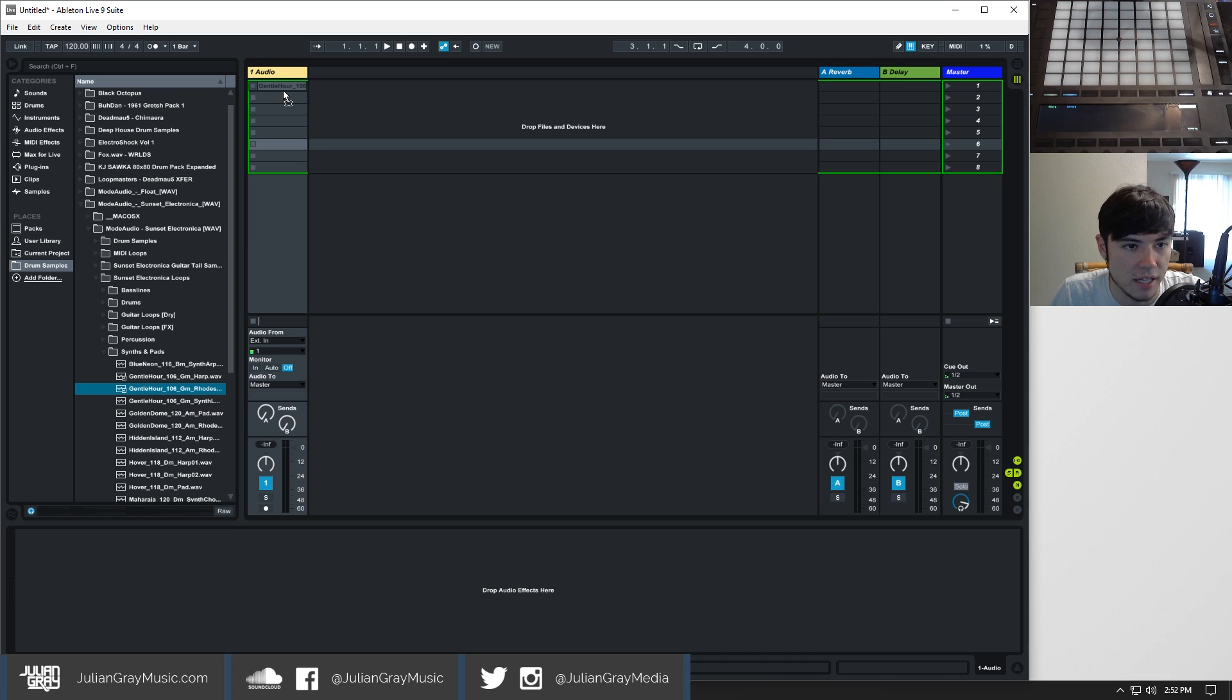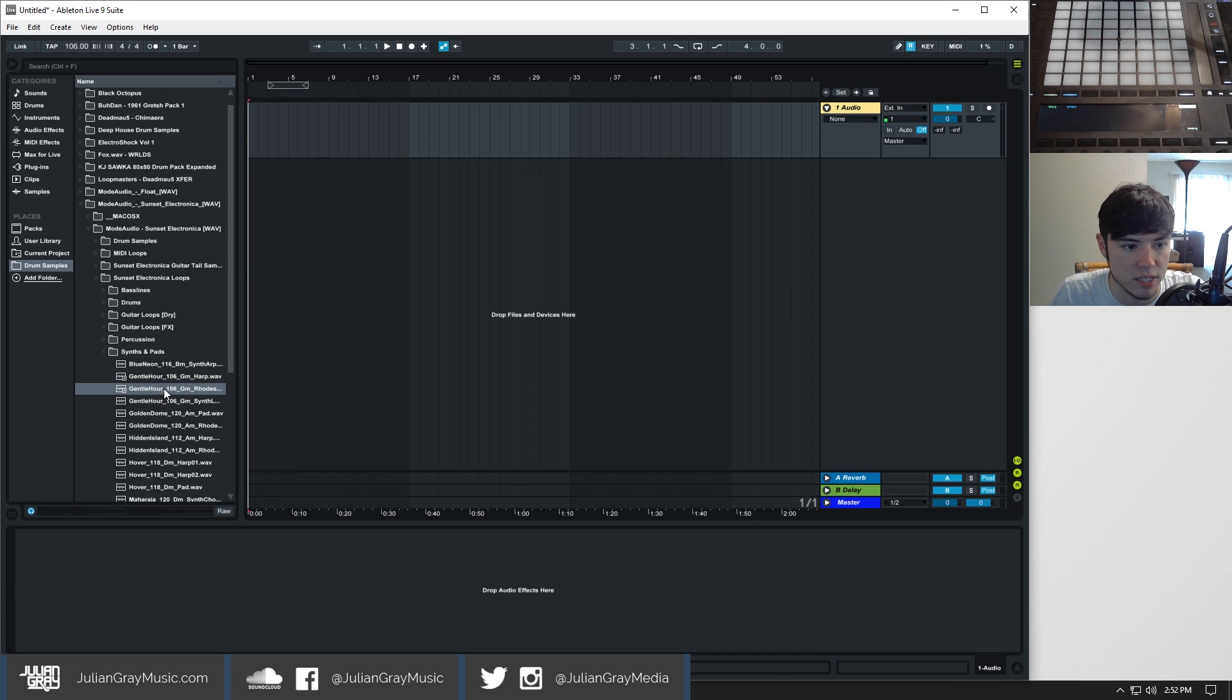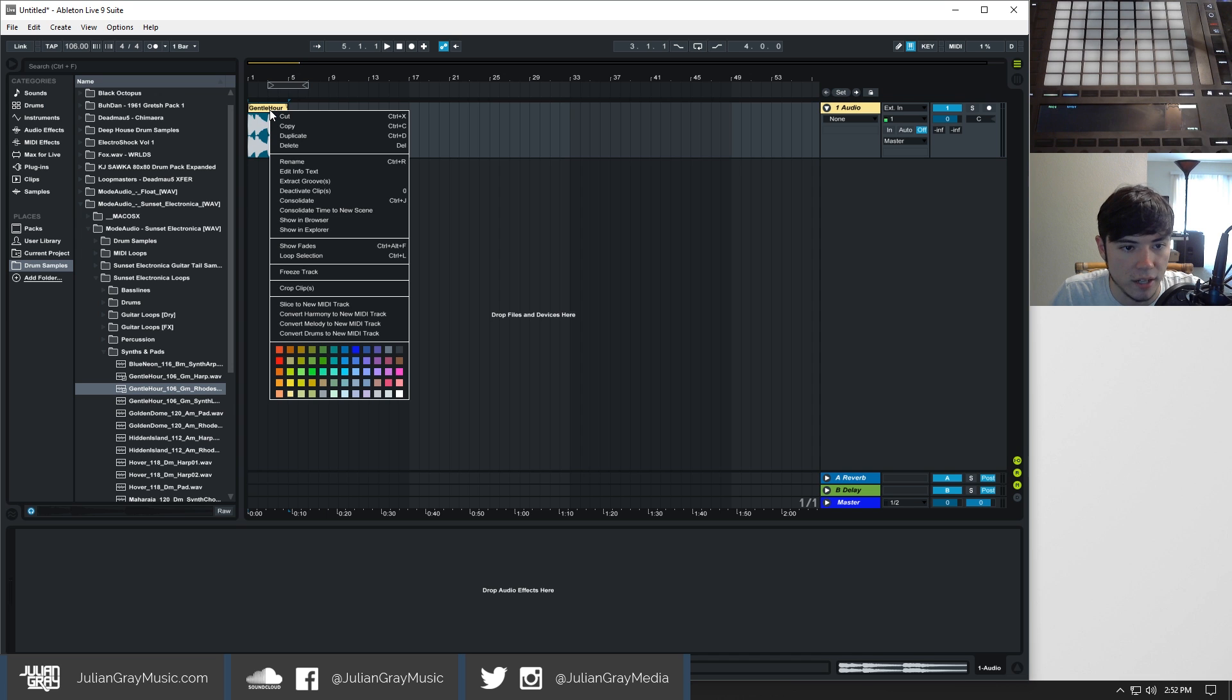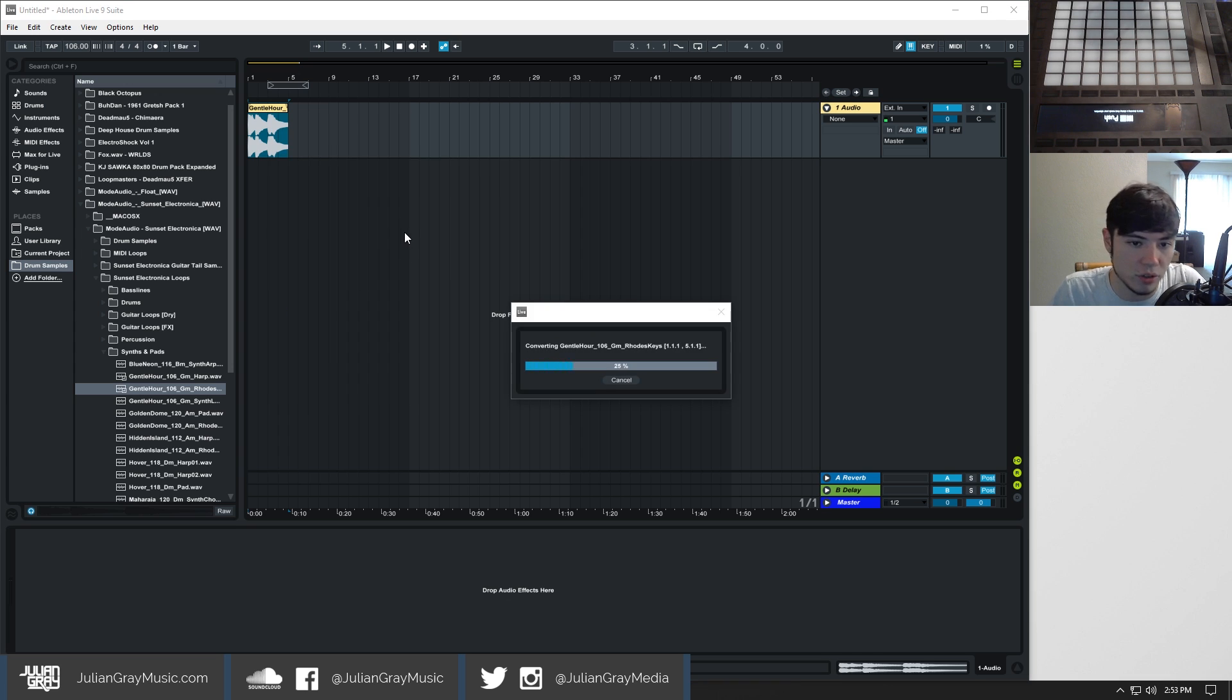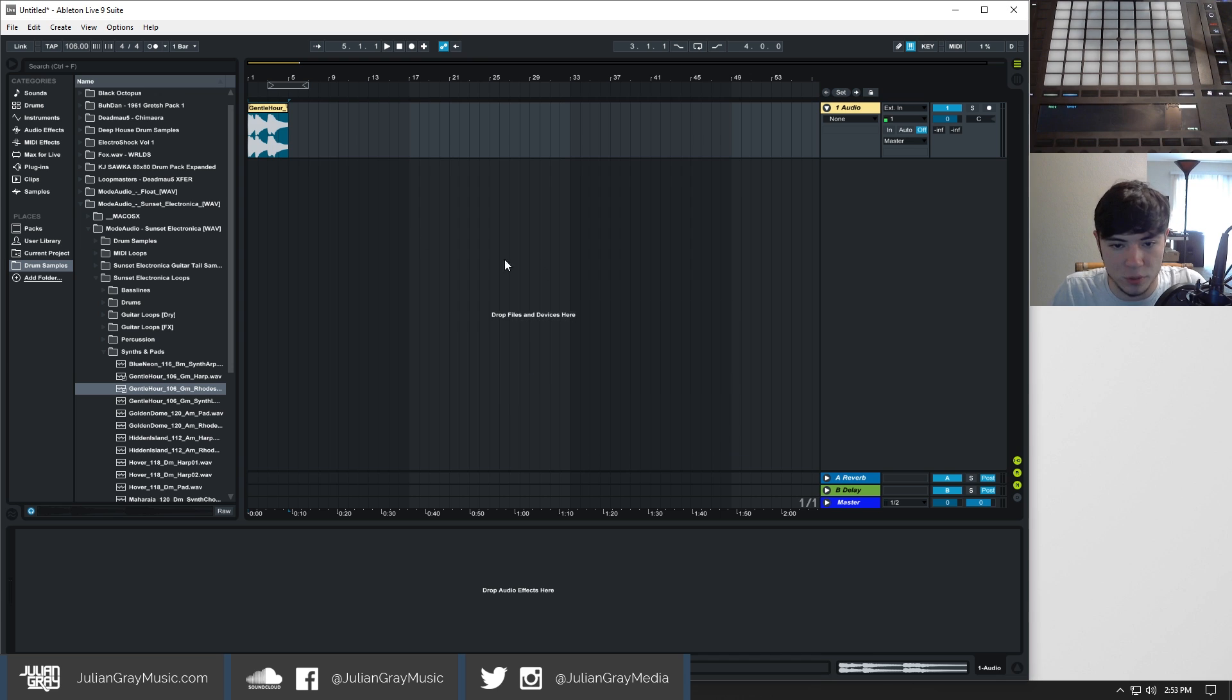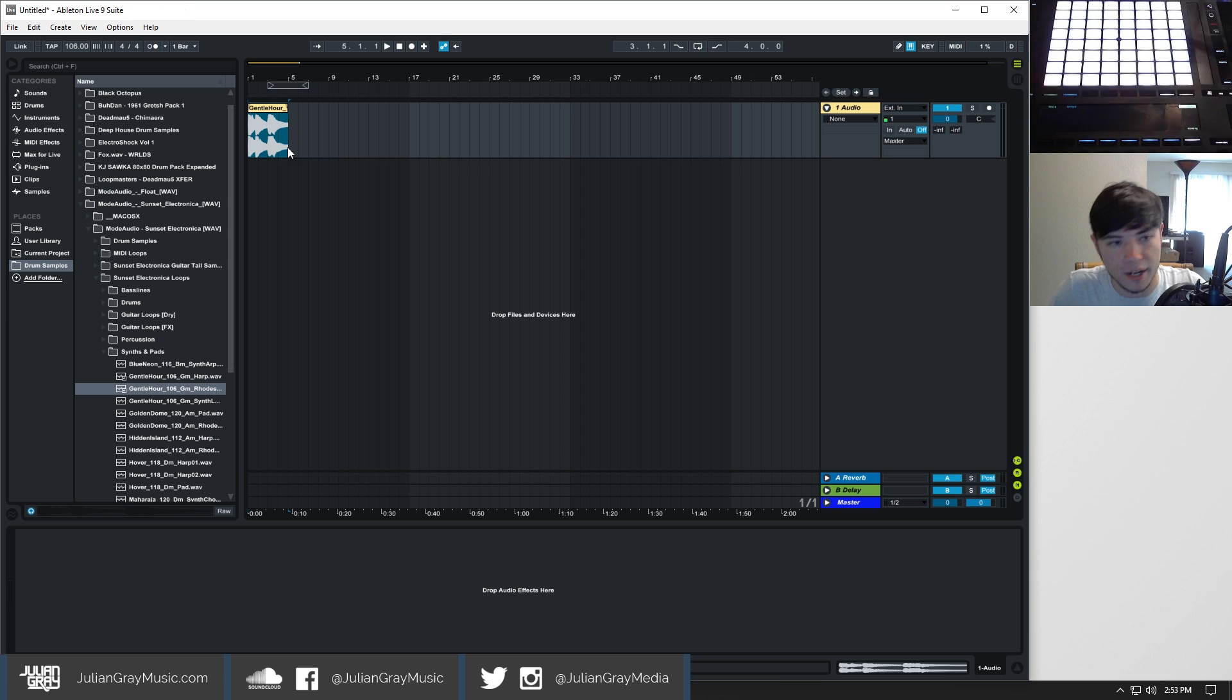Perfect, that's a decent one. So what you have to do is you have to drag in a clip like so and then you can also do this through the session view. Then you're going to right click on it and you're going to click on convert harmony into MIDI clip or new MIDI track. This is a feature that a lot of people don't know about but it's very useful.